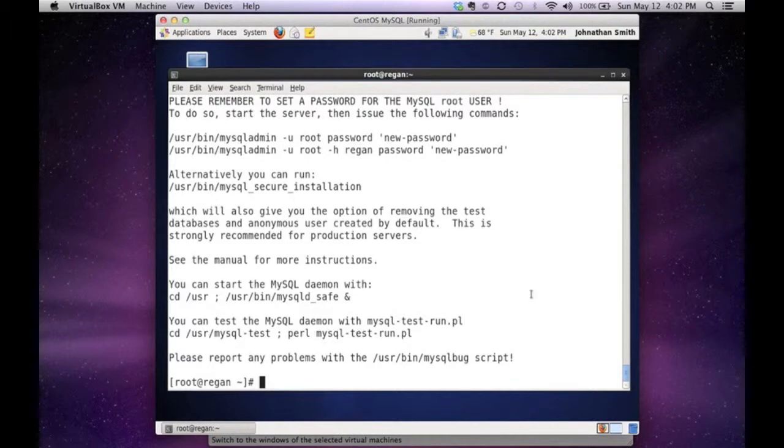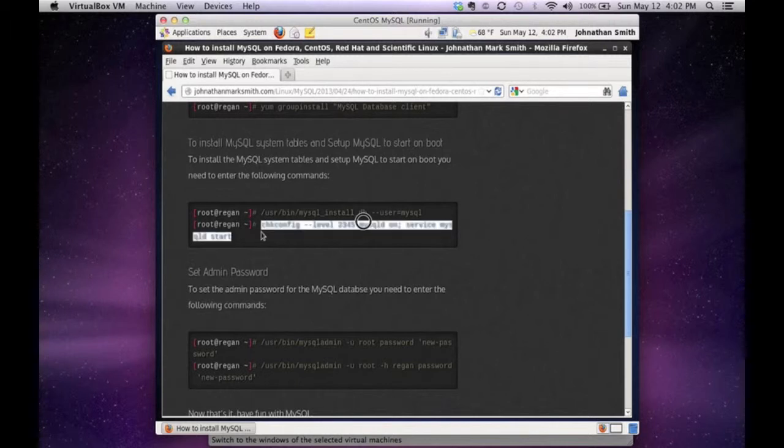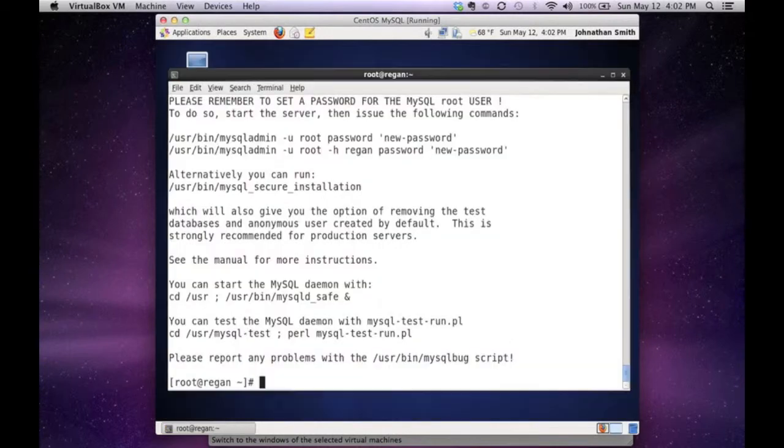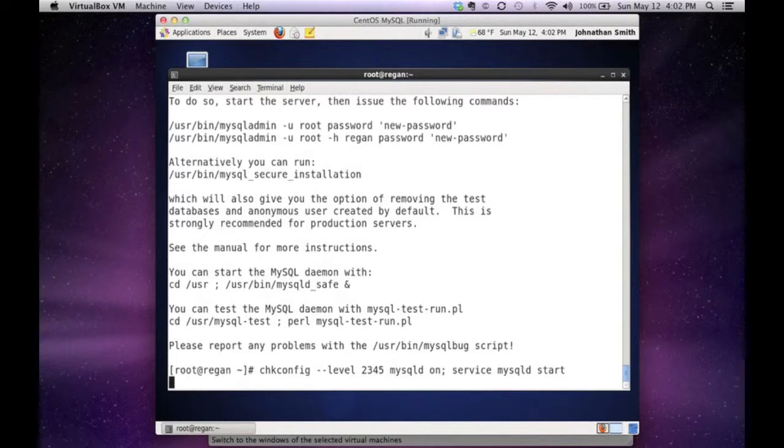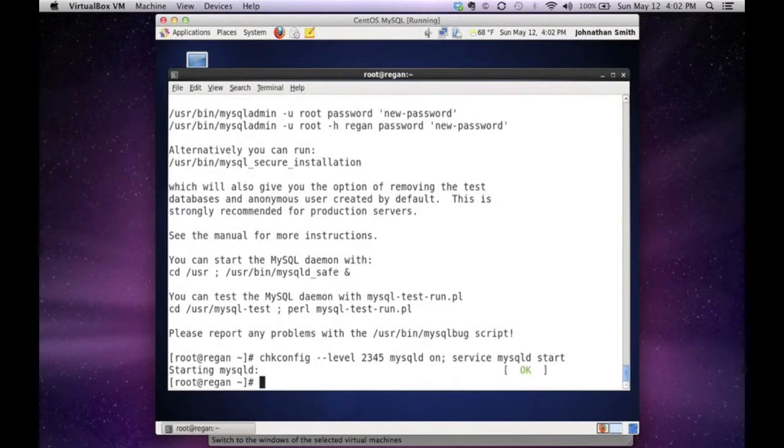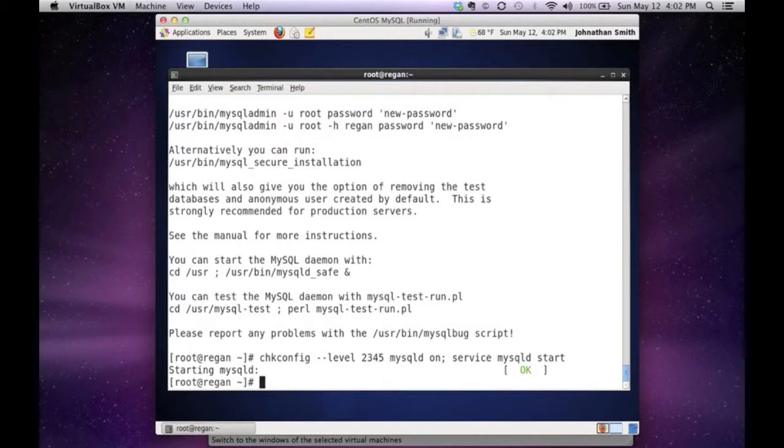The next step is to actually start up your new database. What I like to do is run a chkconfig to make sure that anytime my server or workstation is booted, the database server will start up. As you can see, I just issued a chkconfig for level two, three, four, and five to start MySQL. Then I issued a service MySQL start that actually started MySQL. You can see it said starting MySQL, status is okay.